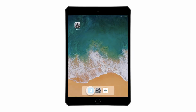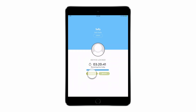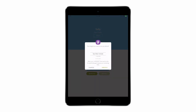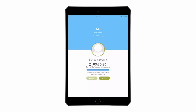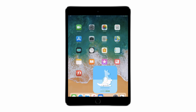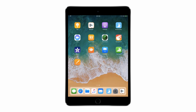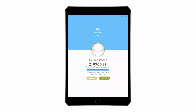With Screen Time active, the managed user's device will be able to use the Screen Guide app to unlock their device. At this point, all of their applications will reappear. At the end of the timer, or if the user goes back into the Screen Guide app and locks the device, everything will disappear once more.